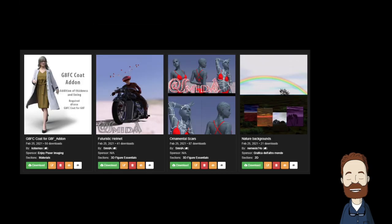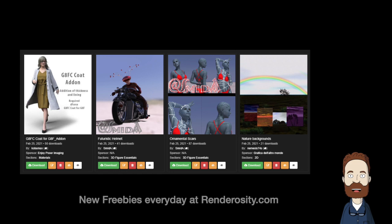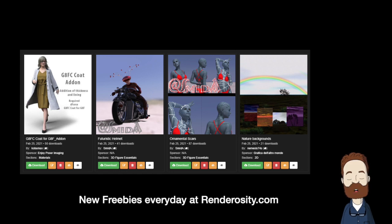Every day, new free stuff is posted at Renderosity. We've chosen the four most recent posts, and boy are they great. Because members are so generous, there's always good free stuff to be found. Make sure you check the link.